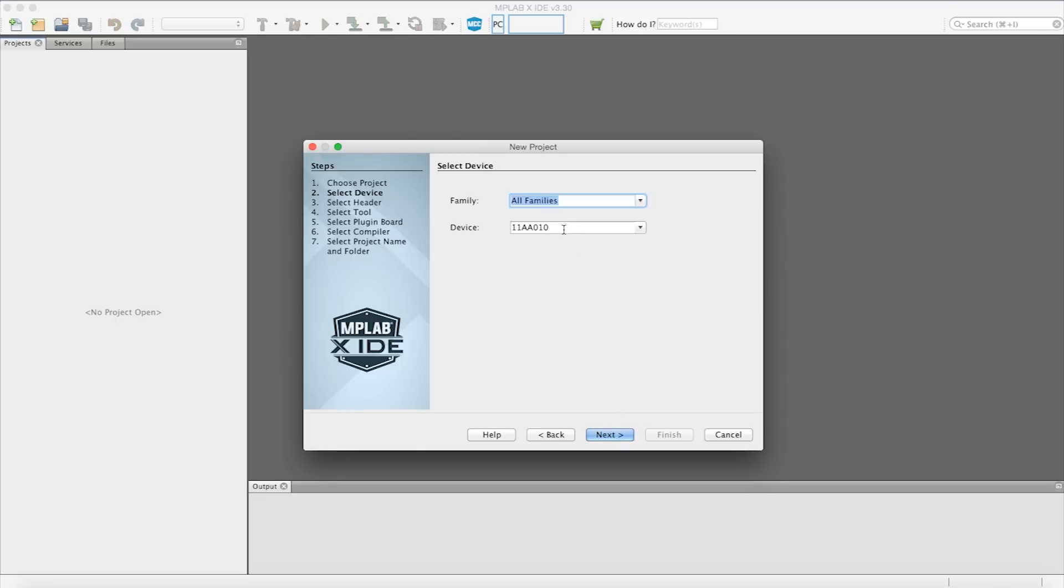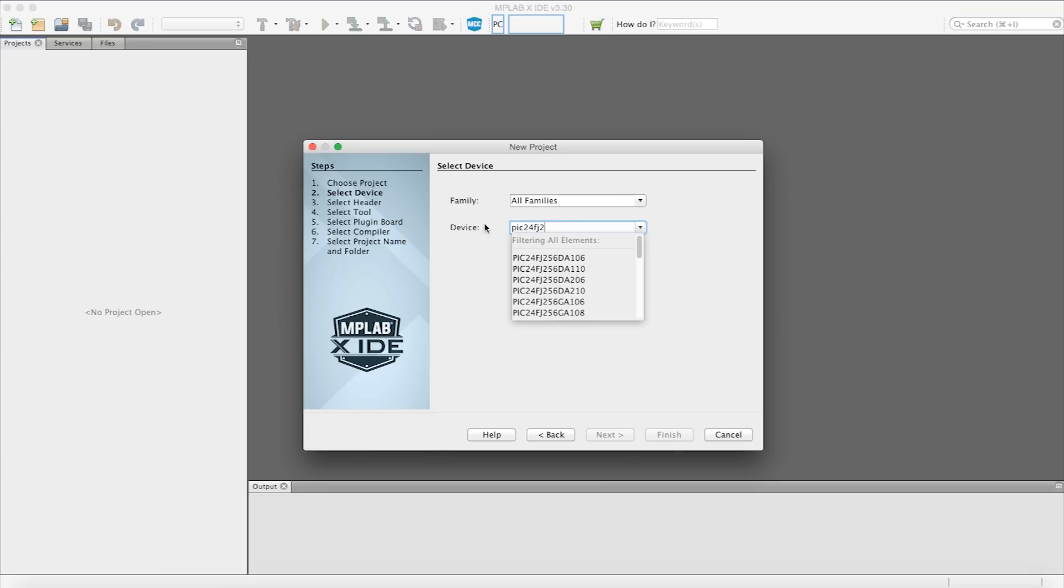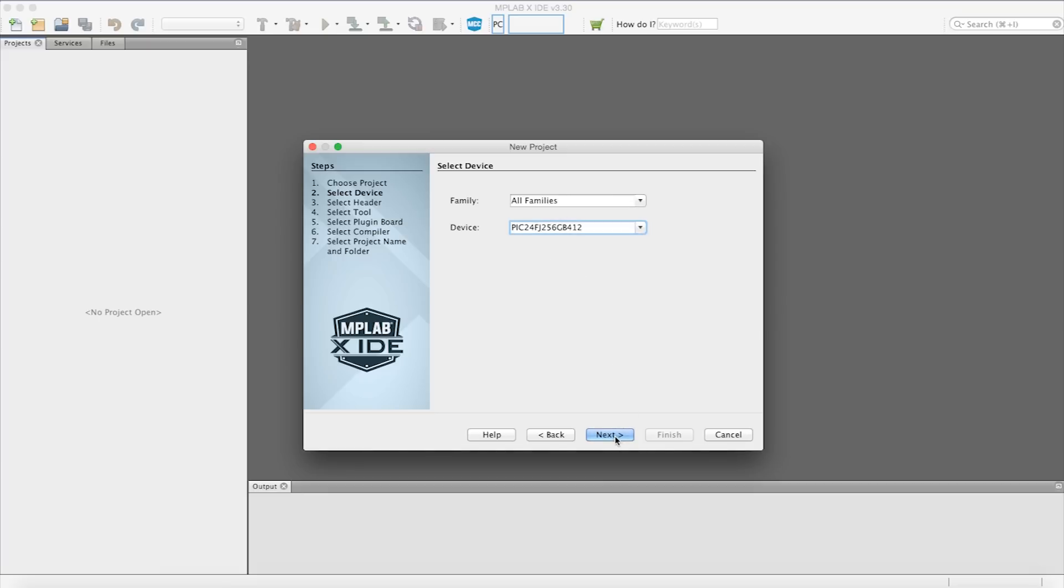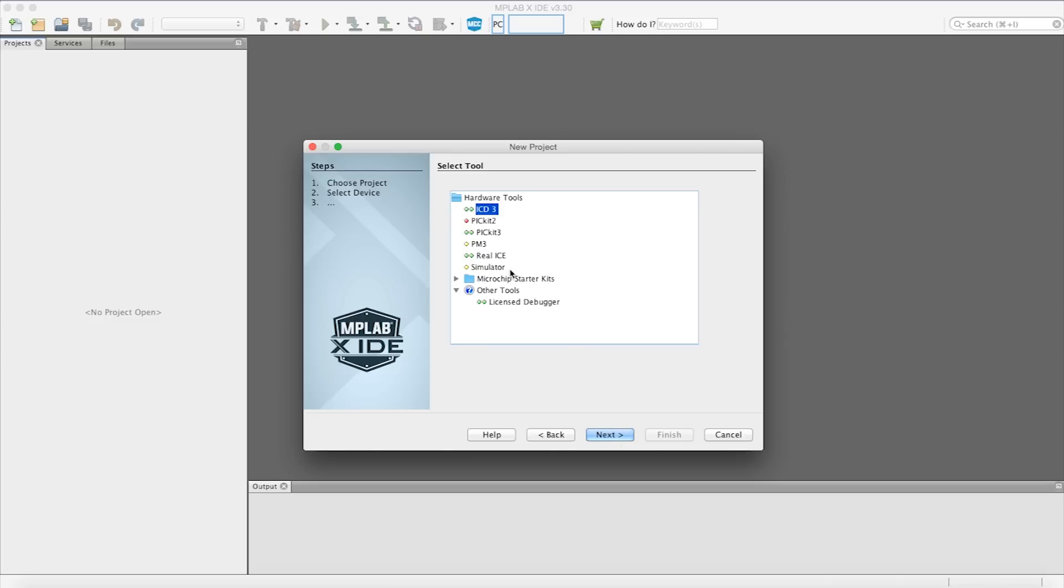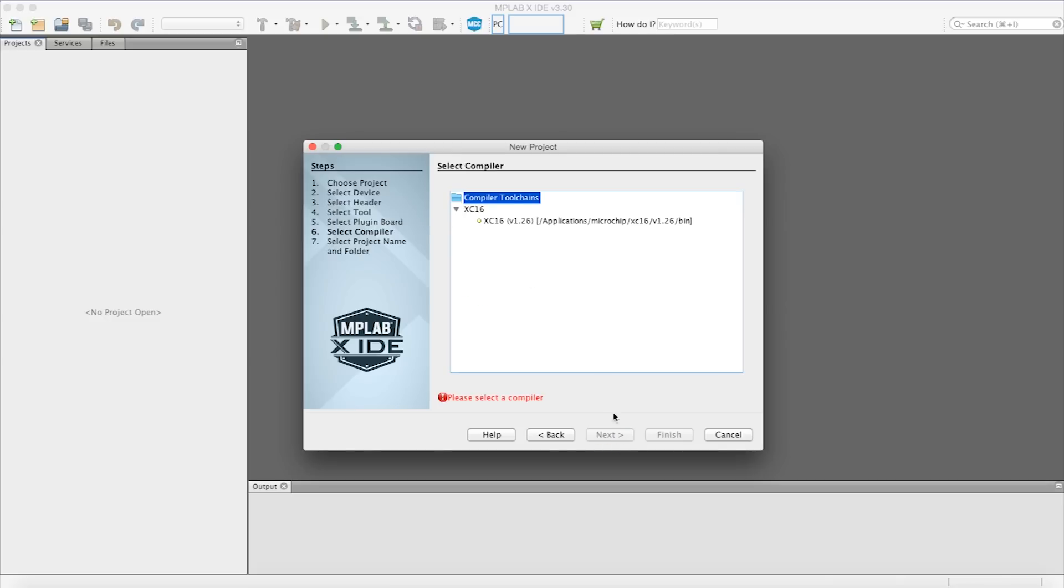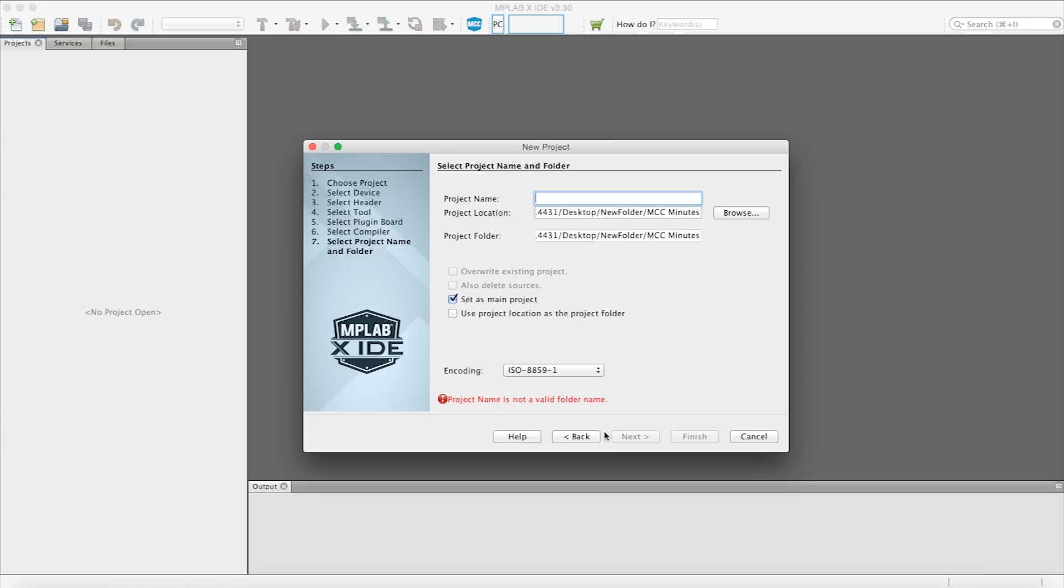First, let's open MPLABX IDE and create a new standalone project using the PIC24FJ256GB412 as the target device. Using the same project wizard, we also select the XC16 compiler toolchain and give the project a name.